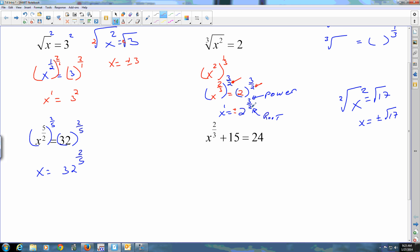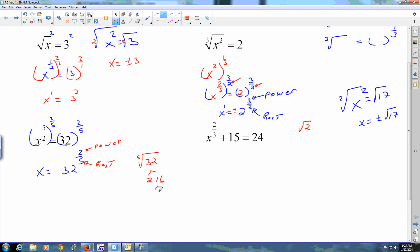Can you simplify the square root of two? Probably not. Can you reduce the fifth root of 32? The power is on top, the root is on the bottom. If you prime factor 32, you get two to the fifth — that's one, two, three, four, five factors of two. So the fifth root of two to the fifth is just two. And there's no plus or minus because you took an odd root.